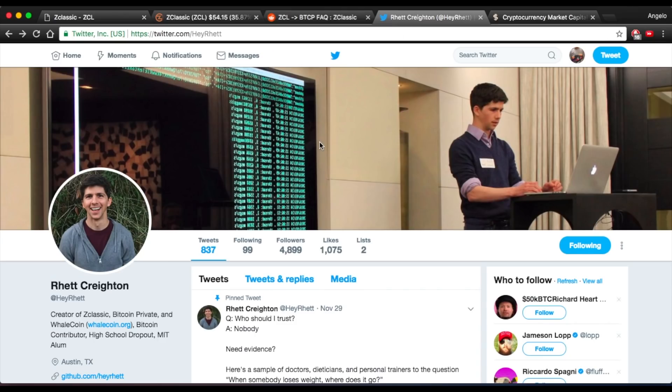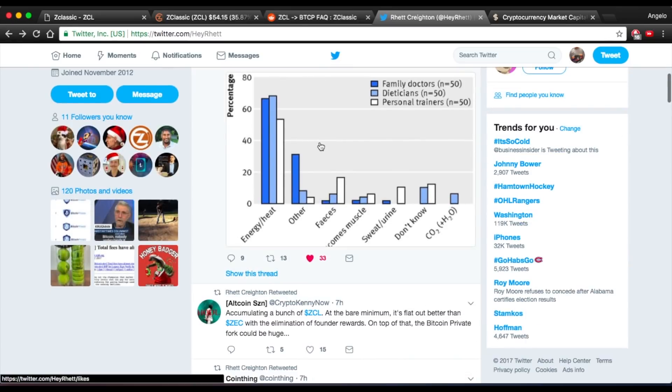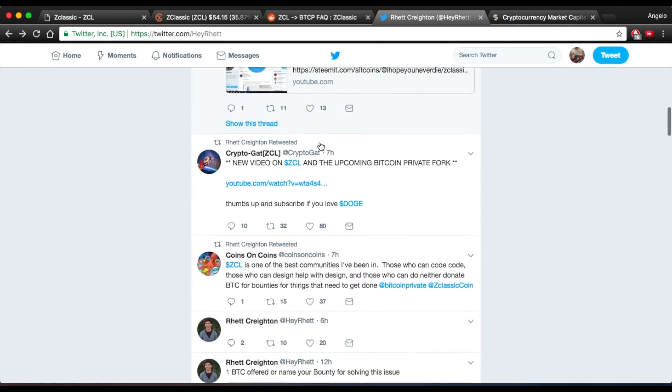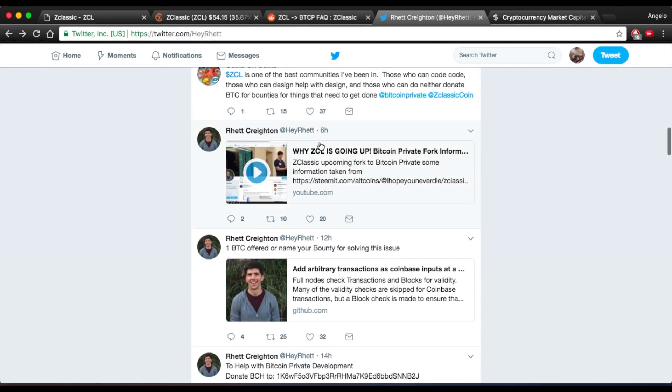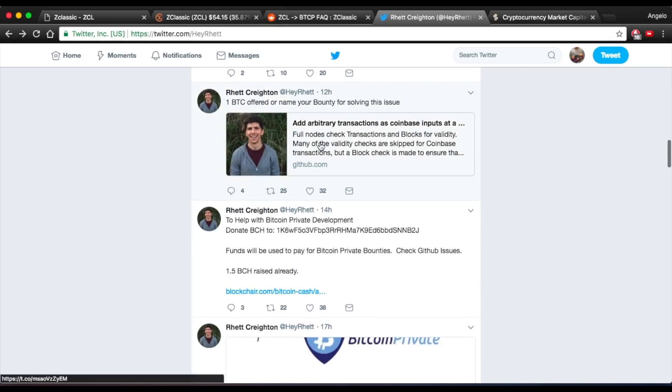Lastly, Rhett Crichton, the founder, is looking for developers, marketers, really anyone who can get the project going and help out with it. So if you have something to offer, I would definitely get in touch with him.